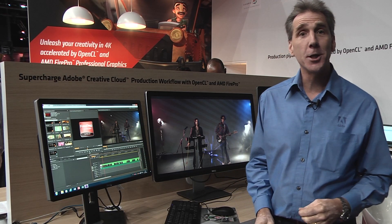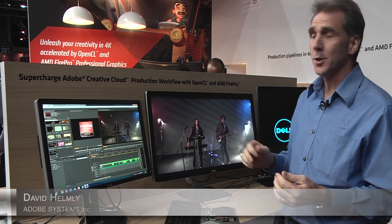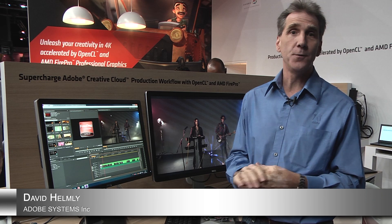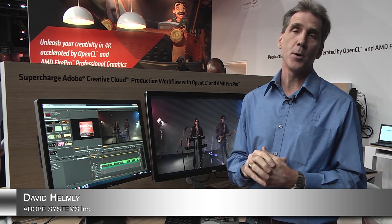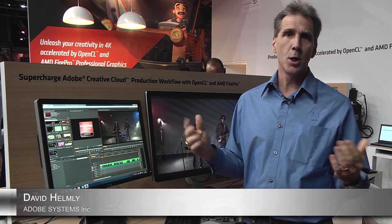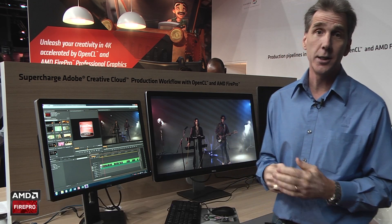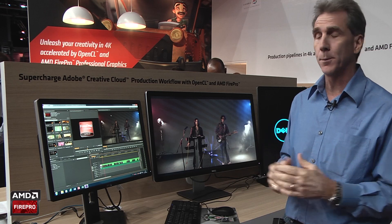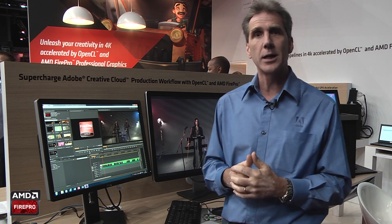Hi, it's Dave Helmley with Adobe and we're going to share with you today some new features in Premiere Pro CC in our October 15th release or what a lot of people refer to as our 7.1 update.